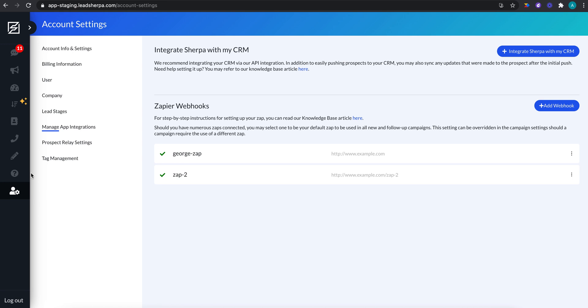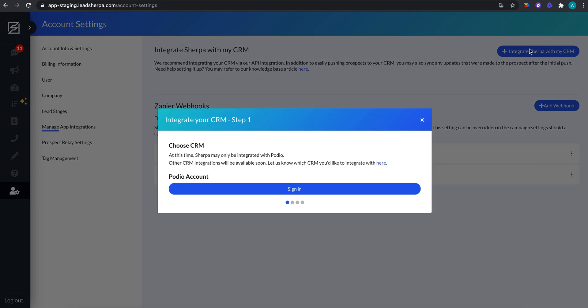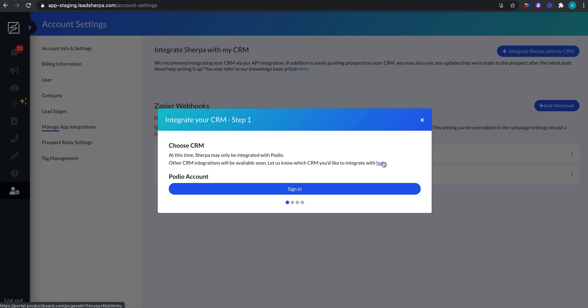So first things first, just click account settings, manage app integrations, and integrate Sherpa with my CRM. If there is another CRM you would like to see have a native integration with Sherpa, you can suggest those here. Other integrations will be available soon. You click that and you can submit your suggestion.